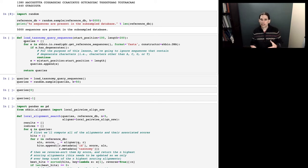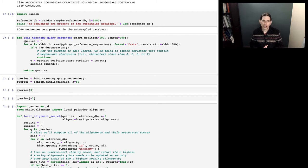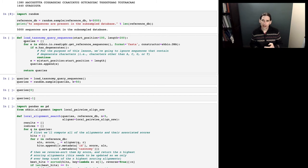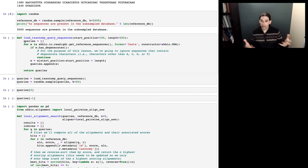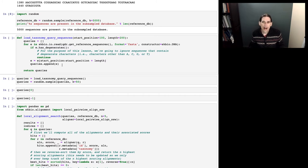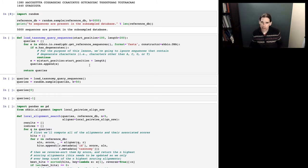You'll notice as you run this along with me that when we start running queries against this database, we may get different results from one another, because this selection from the database is happening at random. If you run this on your computer, you're going to have a different randomly subsampled database than I do. That's not a big deal — it'll actually be useful if you want to go through this a few times and see how the results differ as you're trying to understand this.